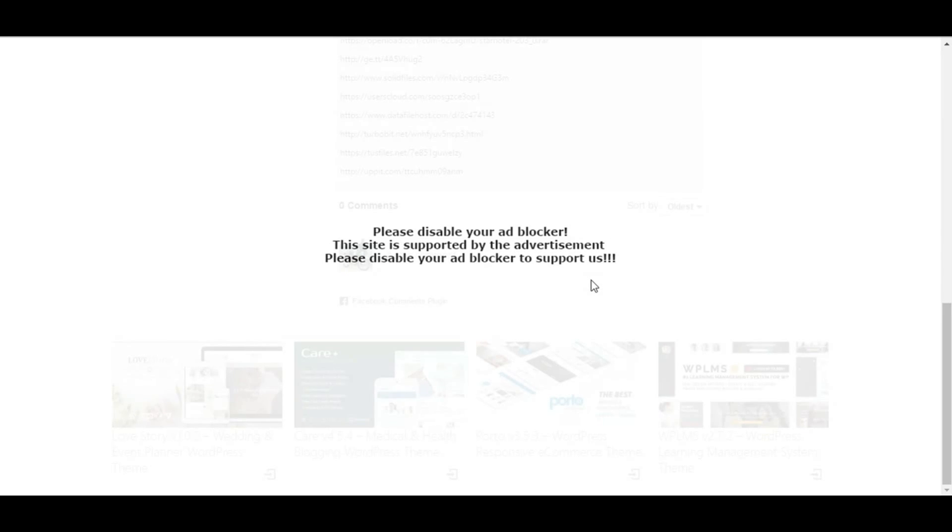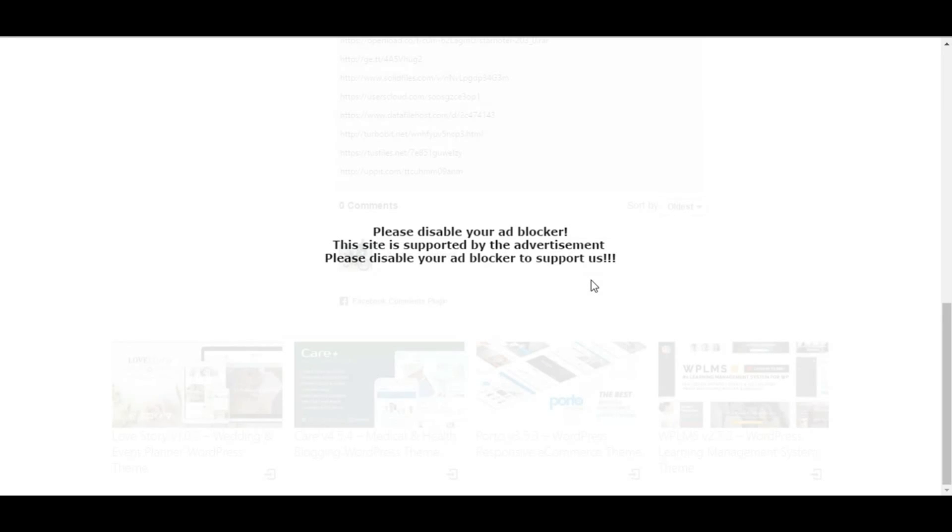But what happens is the website owners have gone to the next level or developed a technology where the website detects whether the ad blocker is activated on your browser. So if the ad blocker is activated on your browser,